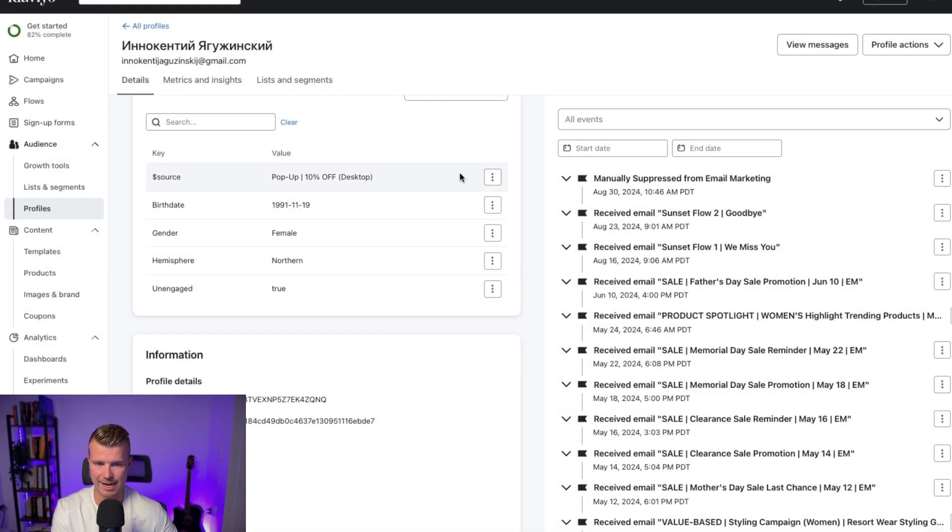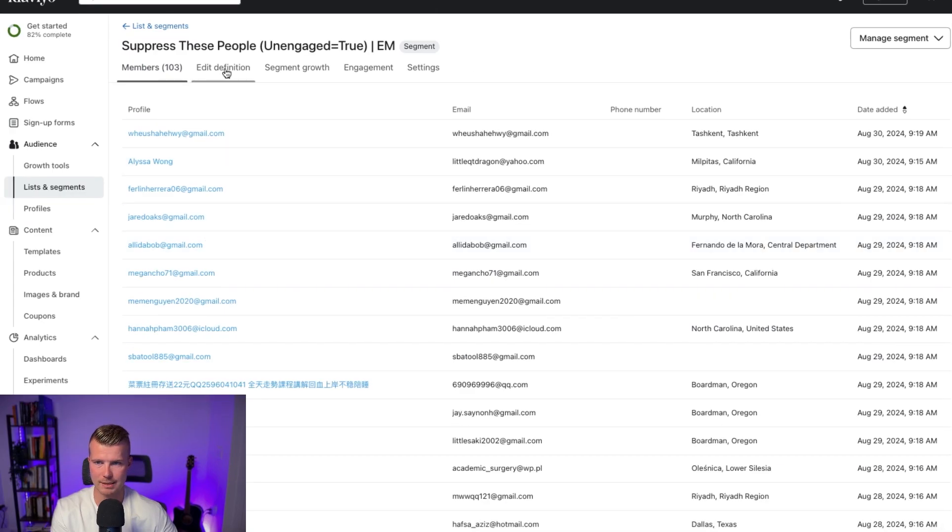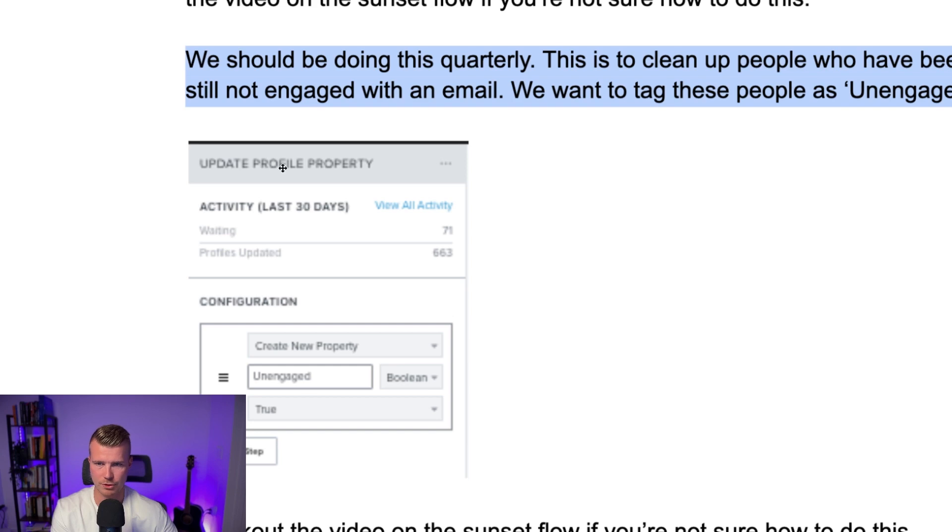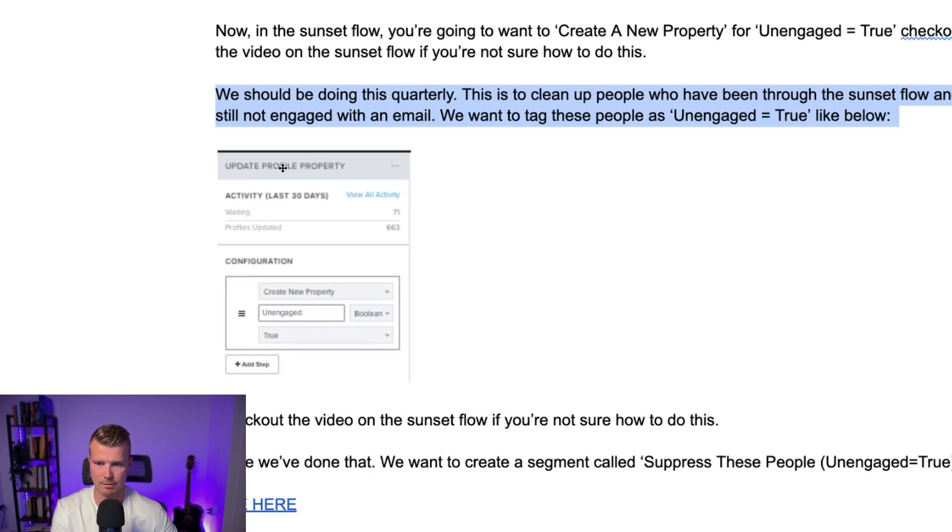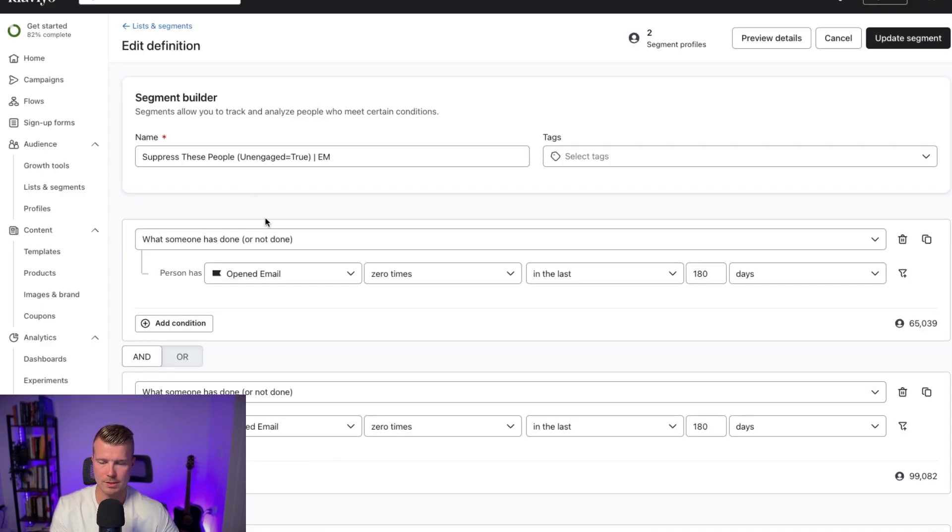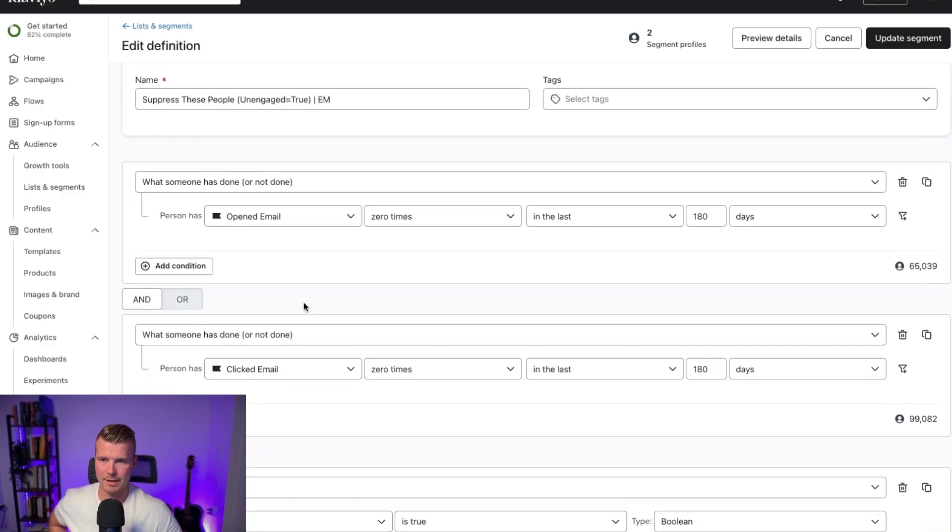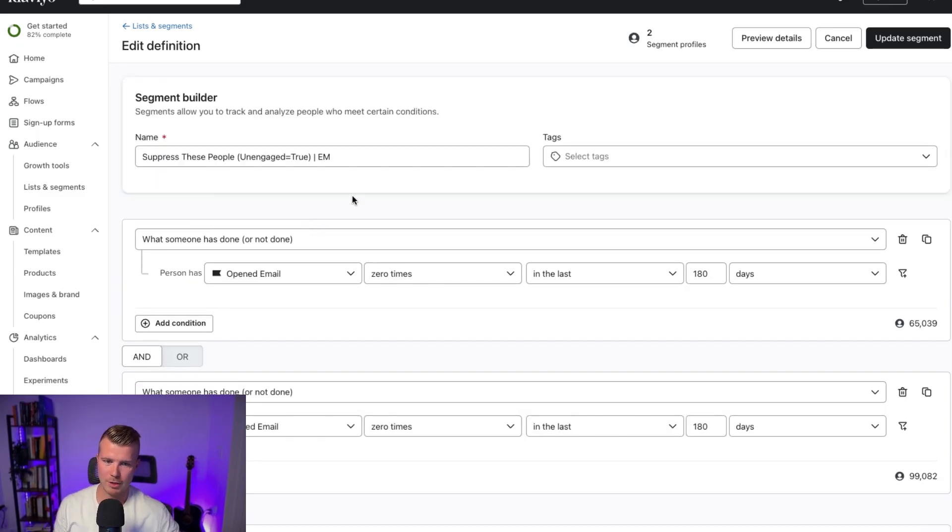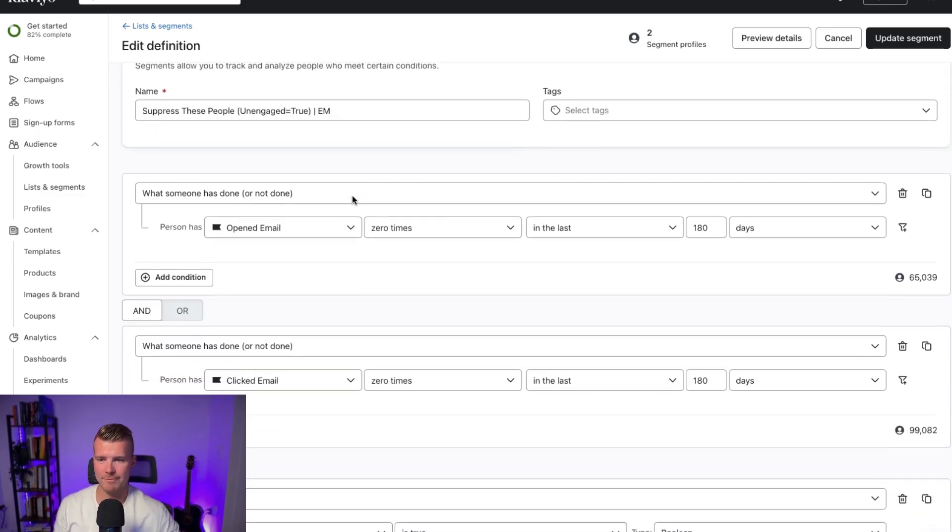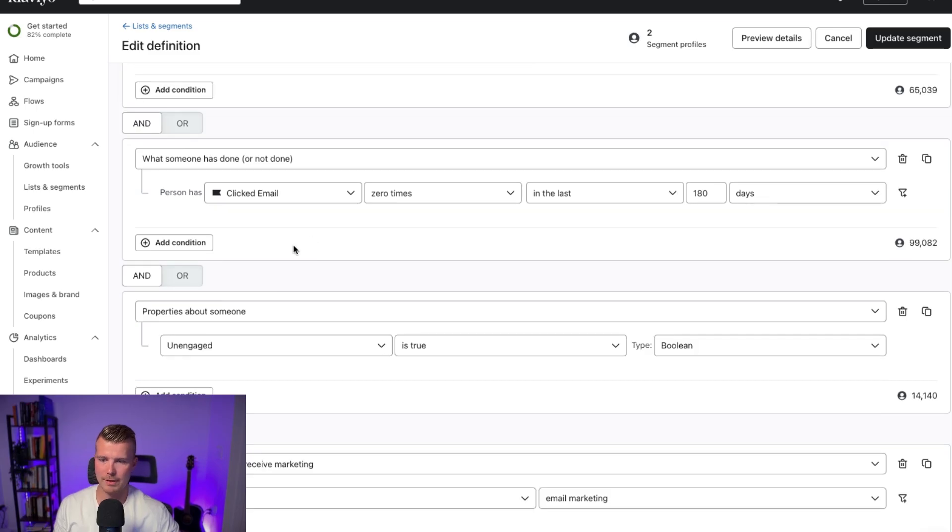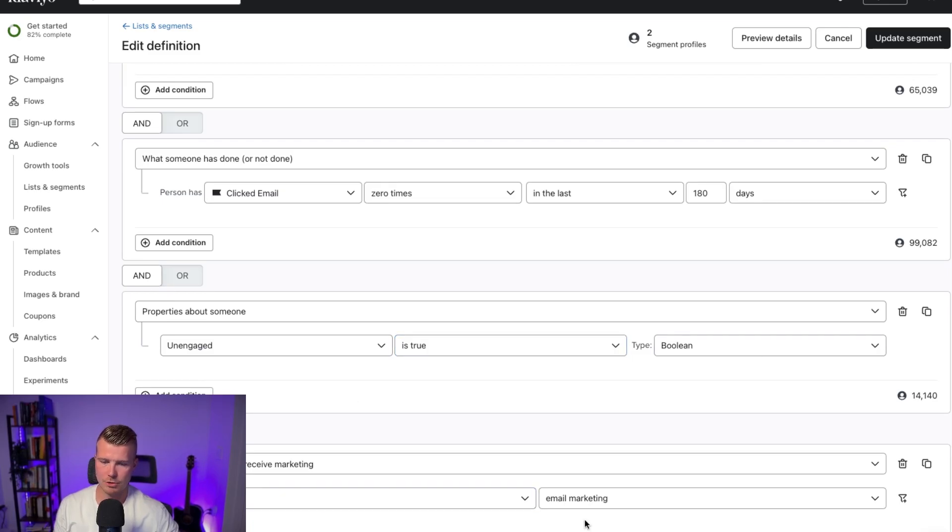So they're tagged with unengaged equals true and then basically they're added into that segment. So they're added into this segment of suppress these people unengaged equals true. Show you kind of what I mean there. Basically once someone's tagged by that they're added into this segment. So again we want to do kind of like one final fail safe here in case they did open or click any of those emails and then what we want to do is basically make sure that the segment is for unengaged is true boolean and then make sure that they can receive email marketing.